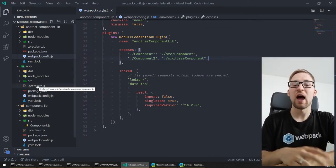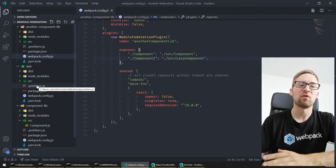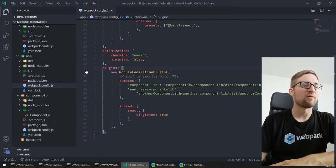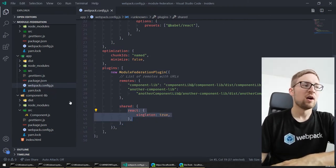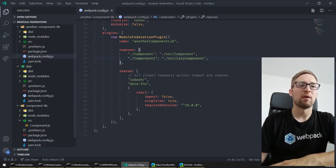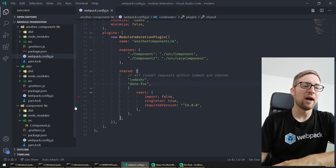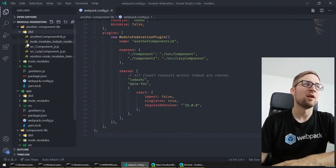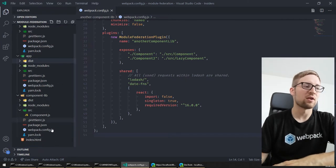The tricky part is we want to share libraries. We don't want each of these separate builds to load React, ReactDOM, and Lodash on their own. For this, we use the shared feature of module federation. In each compilation, we can specify which libraries of the build should be shared. In this case, we want to share React, and each component lib also wants to share React and date functions. Now we compile each of these applications separately — each generates a dist folder with all the files.